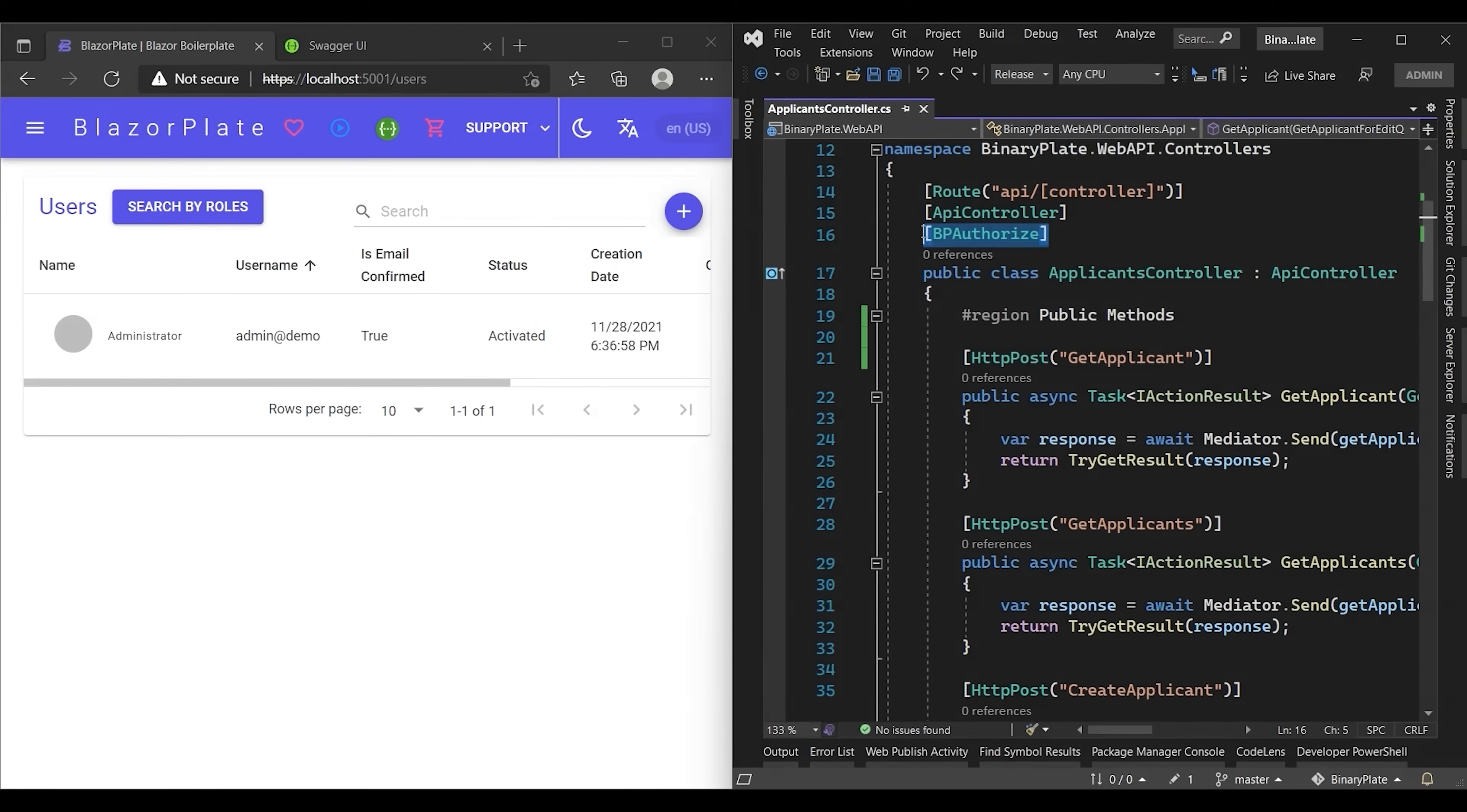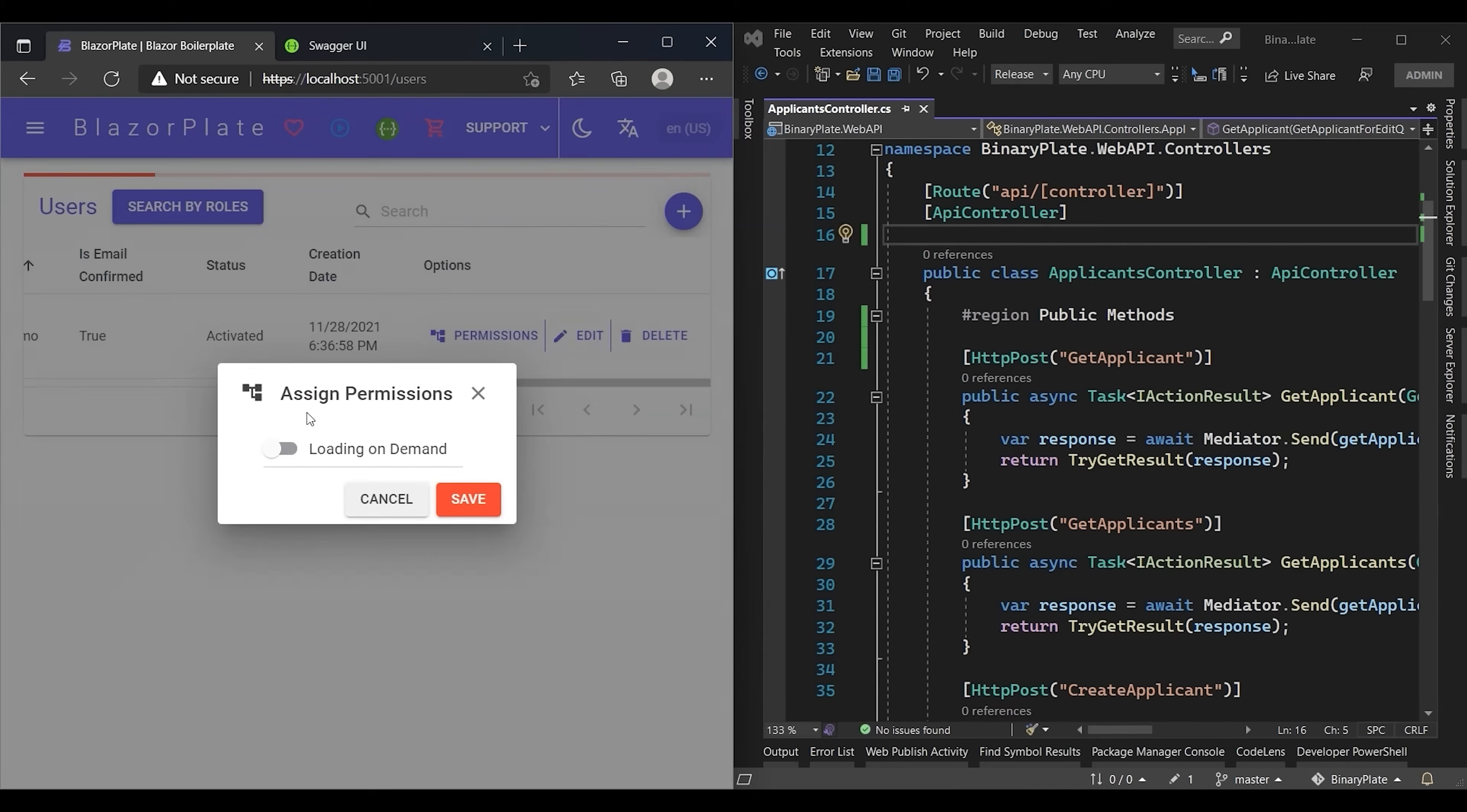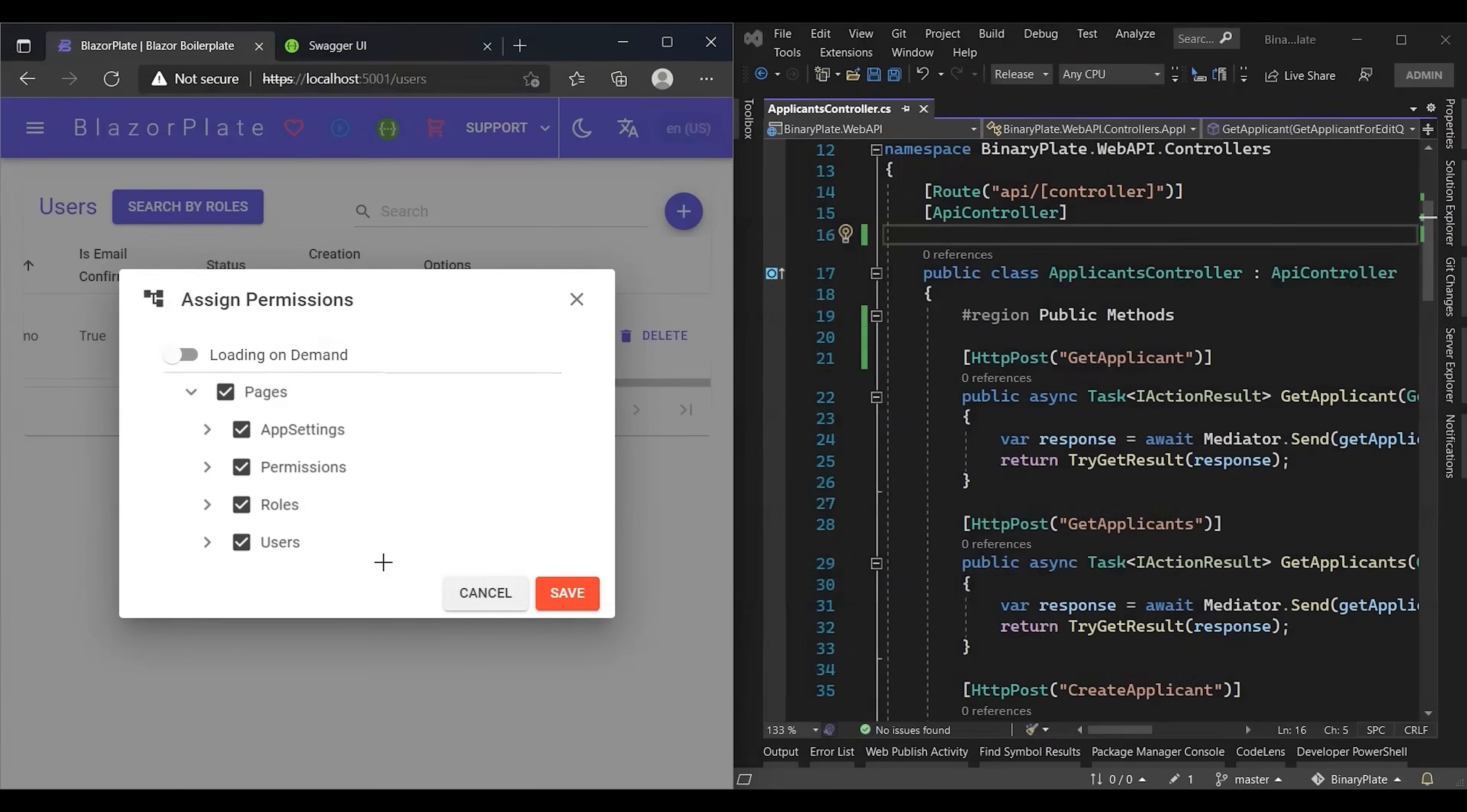Now let's see the impact of removing this attribute. After saving the change, Visual Studio will automatically compile the Web API project using the Hot Reload feature. Now we have our Web API project compiled, so let's check the permissions related to the Applicant API controller. Wait and see the magic. All permissions related to Applicants module have gone.